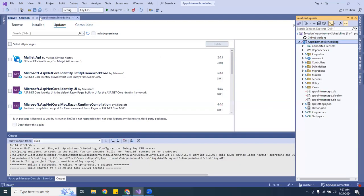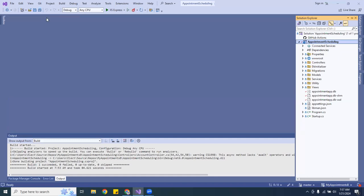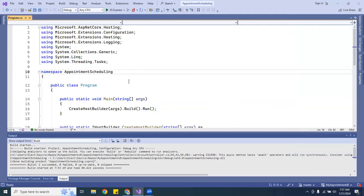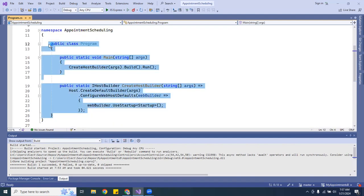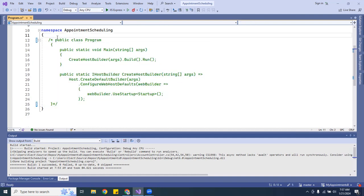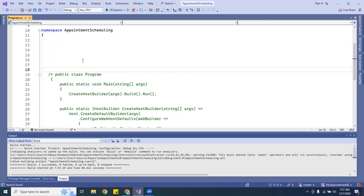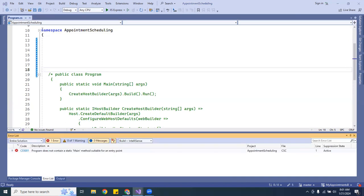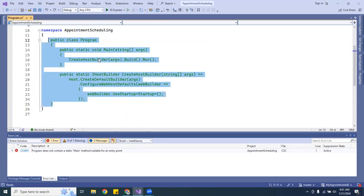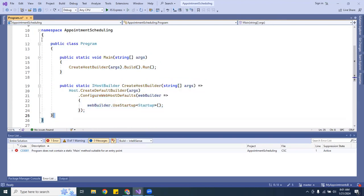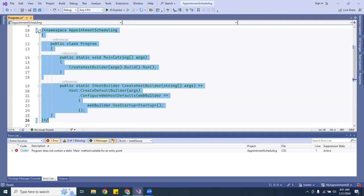I'm going to close the current files and open Program.cs. The first thing I want to do is comment out all the existing code in Program.cs. Let me go ahead and comment all of that out — there it is.